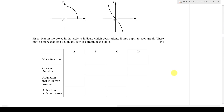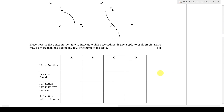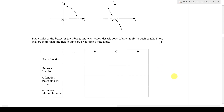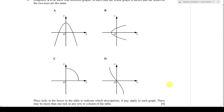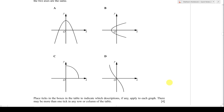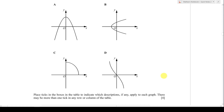There may be more than one tick in any row or column of the table. They ask four different questions: which one is not a function, which one is a one-to-one function, which one is a function that has an inverse, and the last one, a function with no inverse. Before choosing, you need to know how we define a function and what rules we use to label it as one.